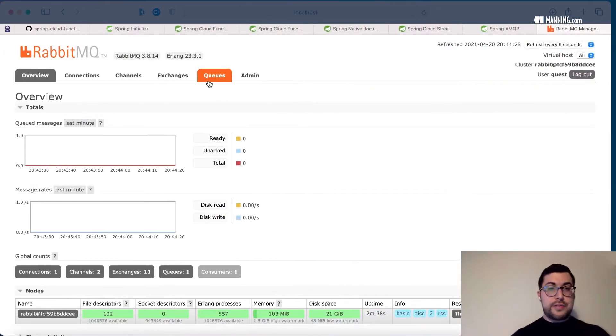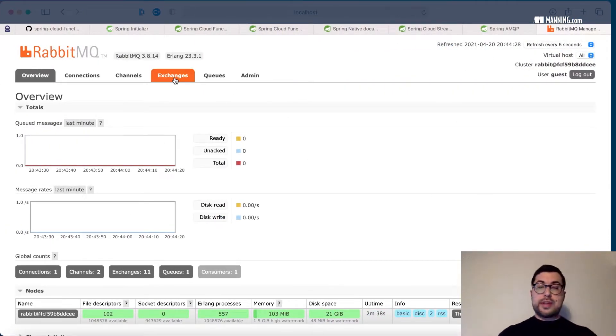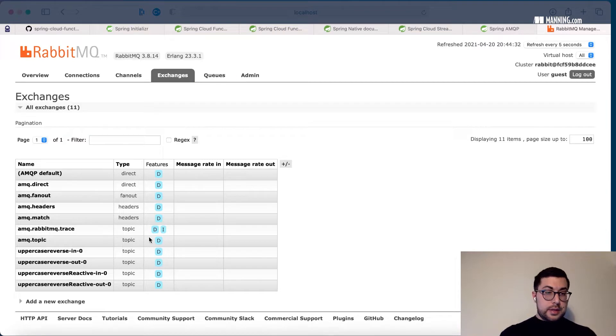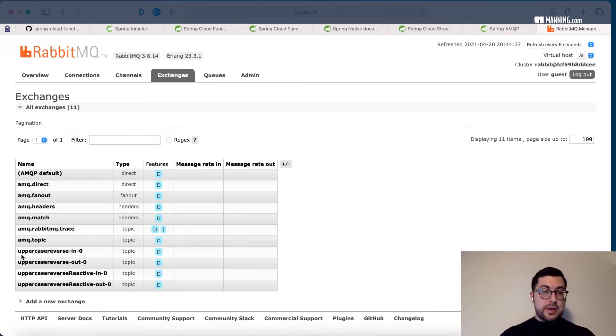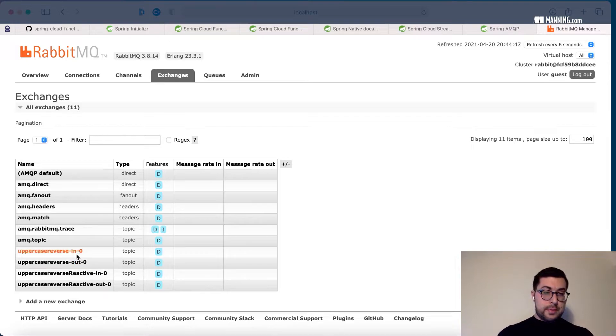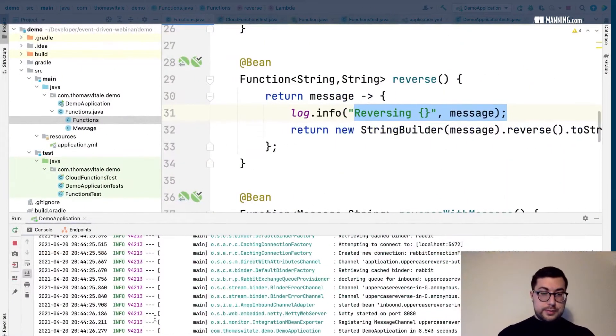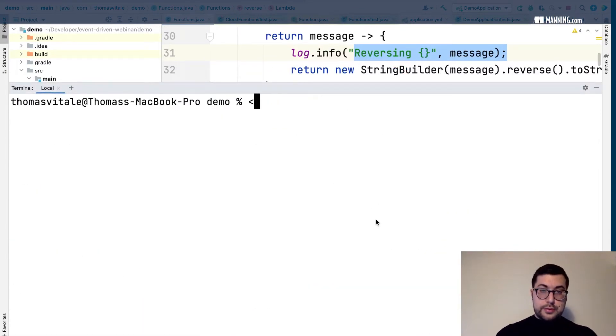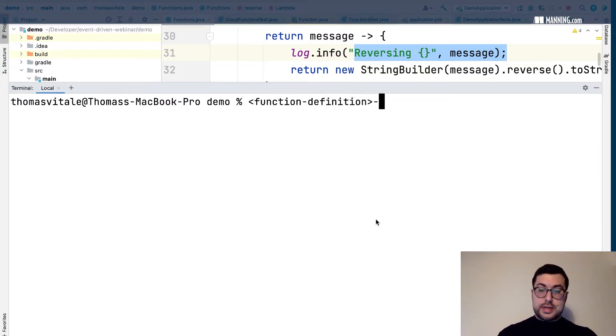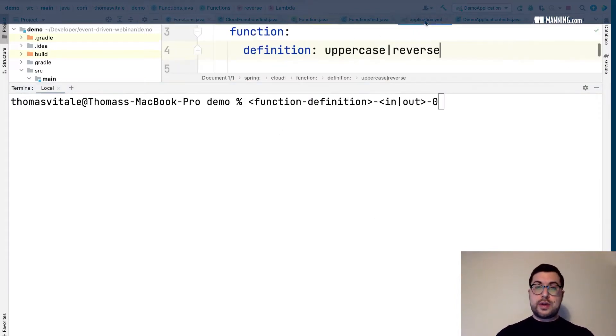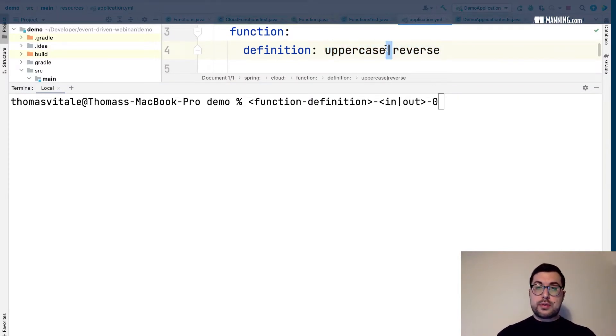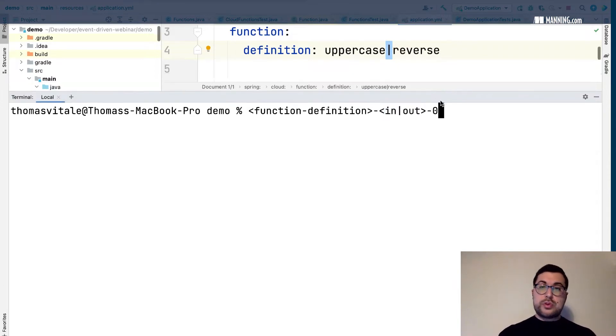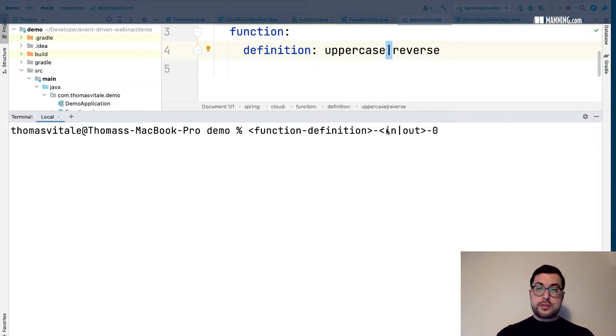Yes, okay. The first thing to notice is that by default Spring Cloud Stream creates some exchanges and queues for us. The exchange has this naming here: uppercase reverse, which is the name of the function definition, then in or out, and then zero. Let me explain what that means. It's a function definition dash in or out dash zero. The function definition is what we defined in the application.yaml file. If it's something with the pipe we just remove the pipe and use the final result as a name here.